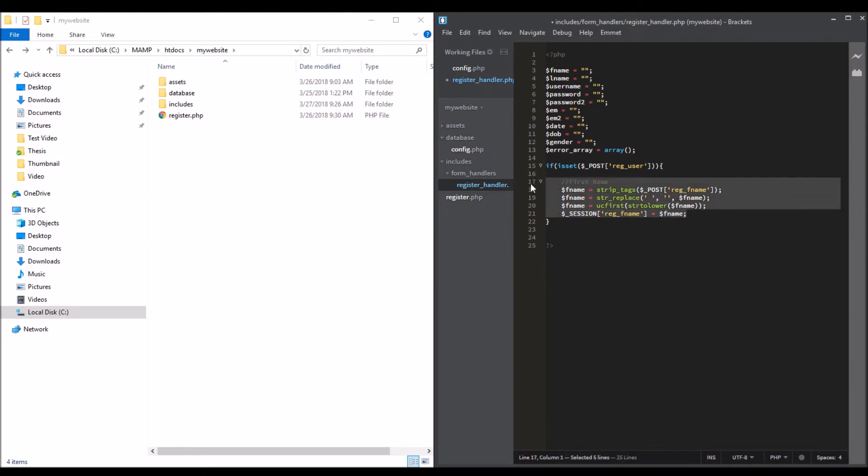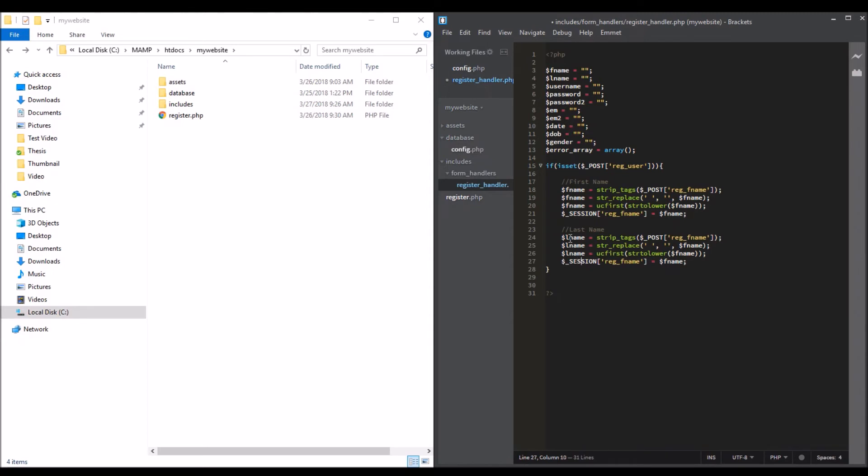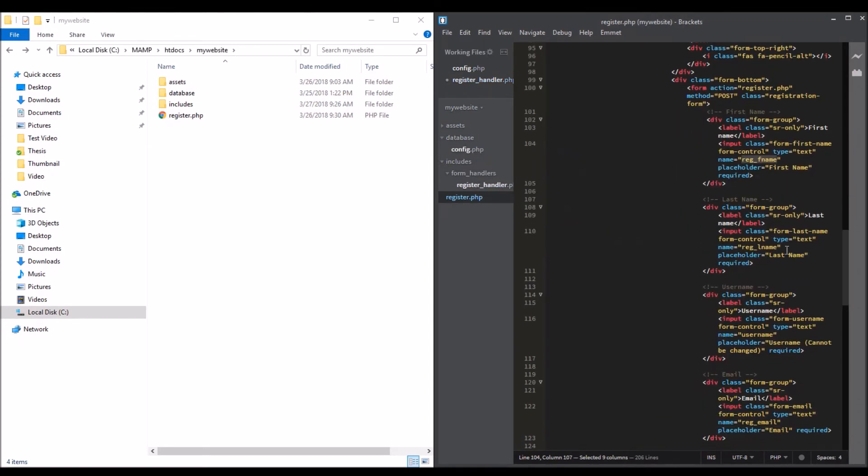Last name - copy this, change this to lname. And that's the last name. I think it's lname in the register. Yes, it's lname.